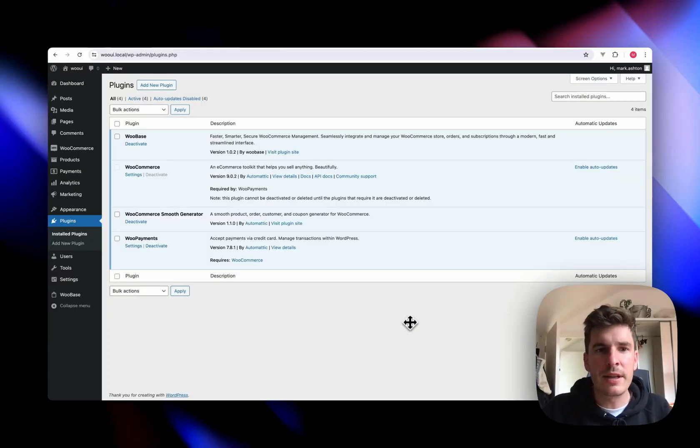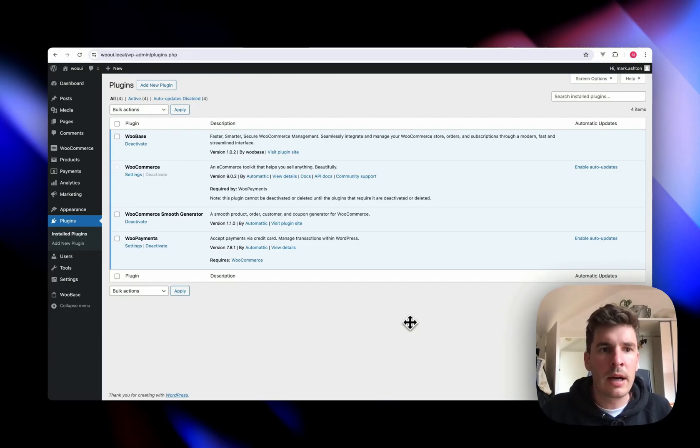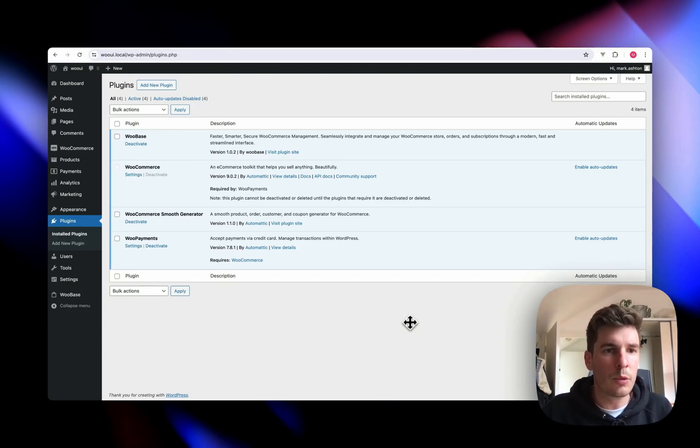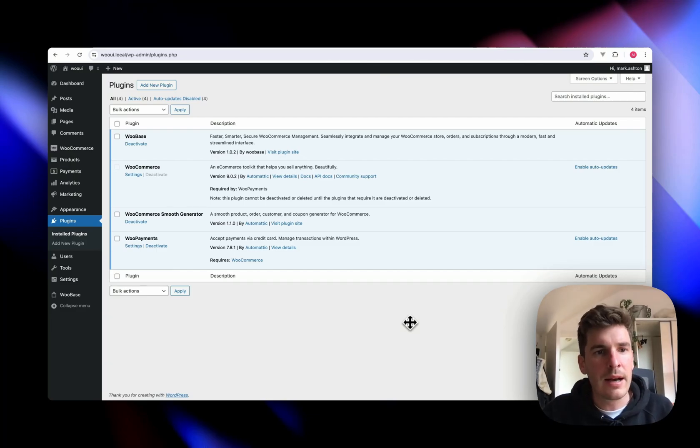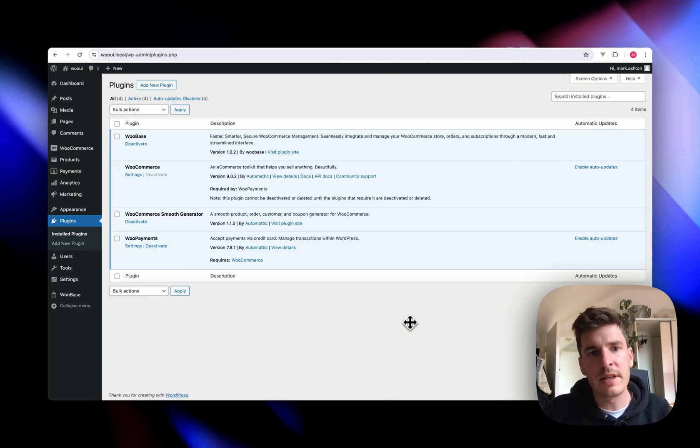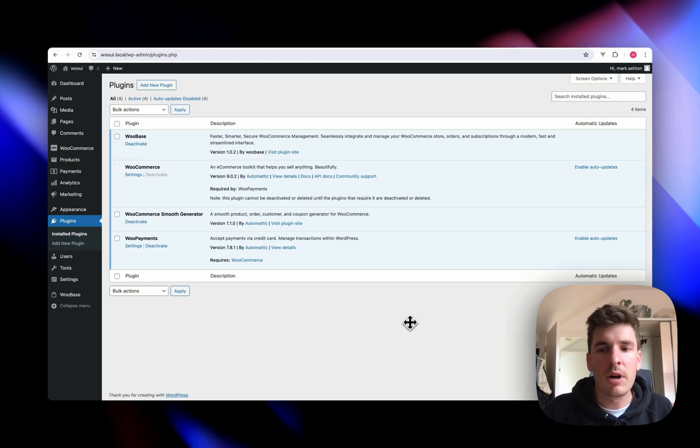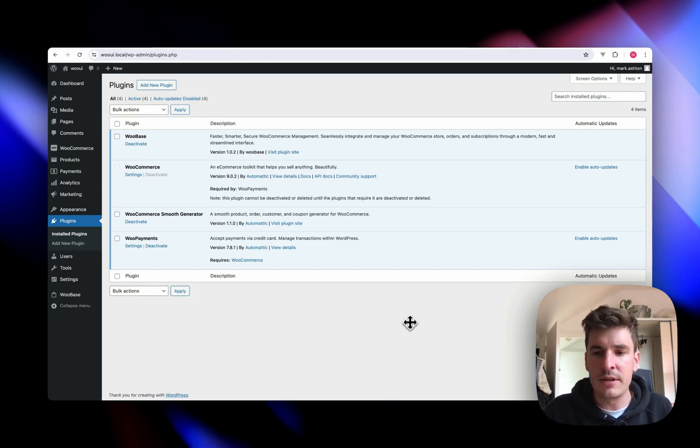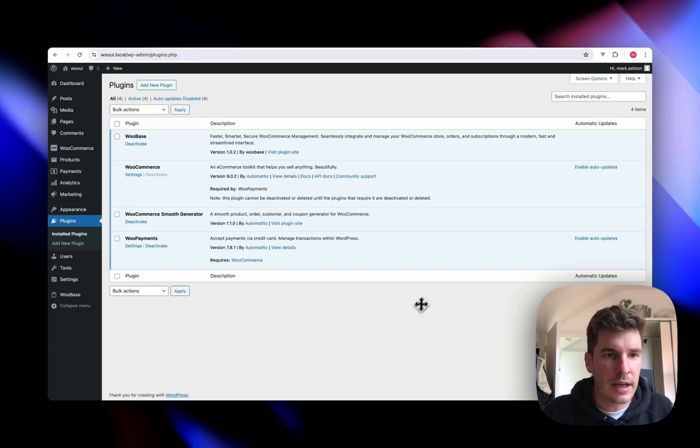Hey, it's Mark from UiPress here. Today I want to talk to you about a new plugin we've just released called WooBase. WooBase is for WooCommerce and it gives you an entirely new, modern, streamlined UI for working and managing your store. So yeah, let's check it out.